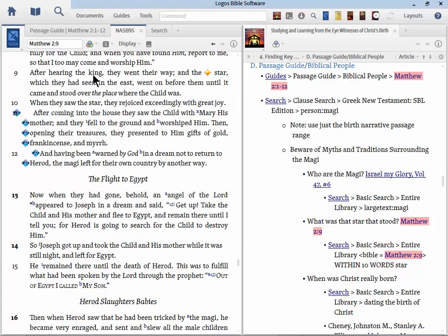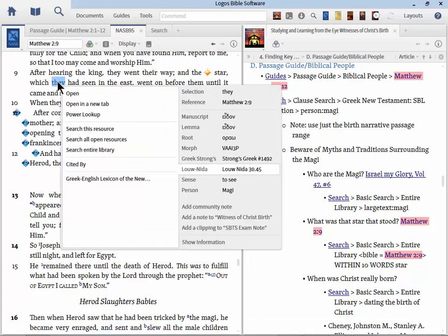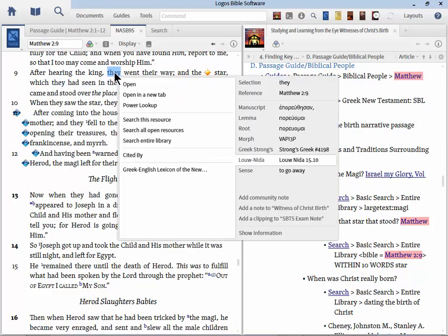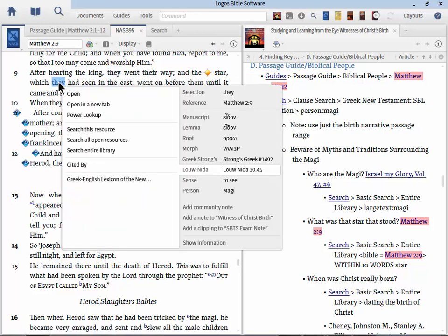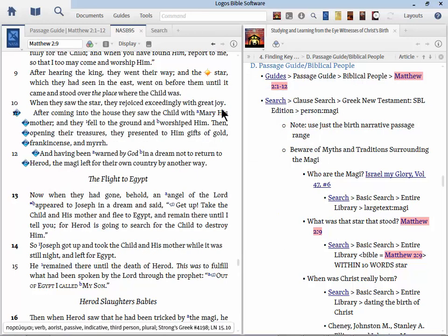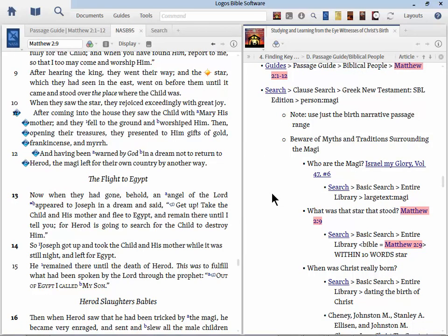Or they're referred to as through a personal pronoun. For example, here we have Matthew 2:1. The magi. They're specifically mentioned. From the east arrived in Jerusalem saying. Now we go to verse 2. And here they are speaking. If we go down further, we can find out that here in verse 9, after hearing the king, they went their own way. So though the magi aren't literally specified in the text, it is about them. So with the clause search, we truly can find every passage where the magi are referenced.